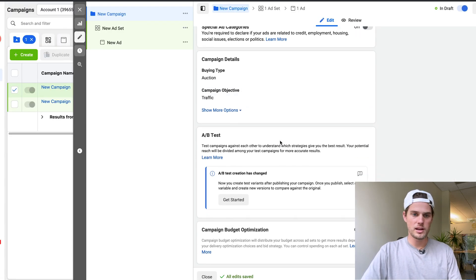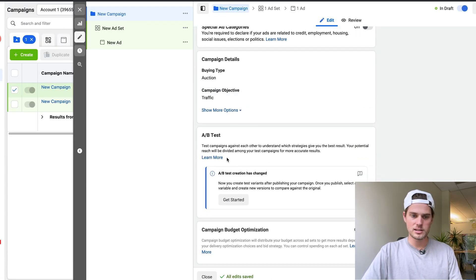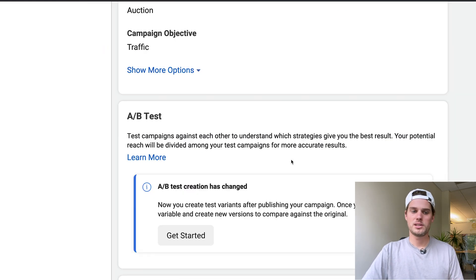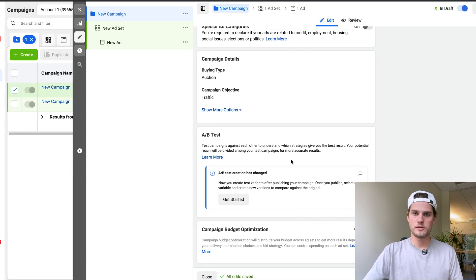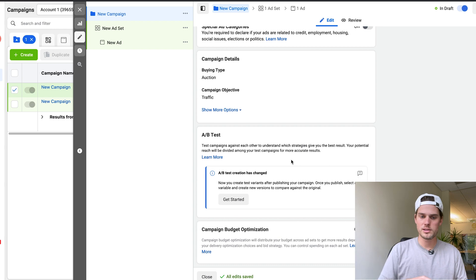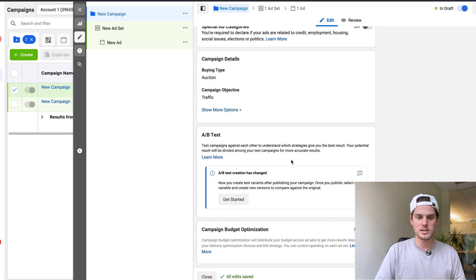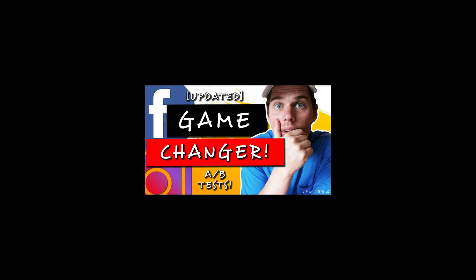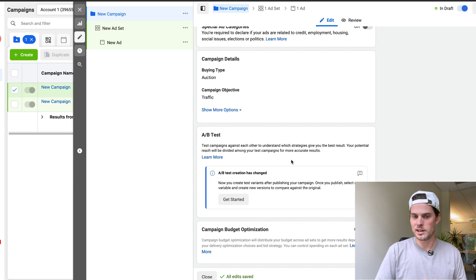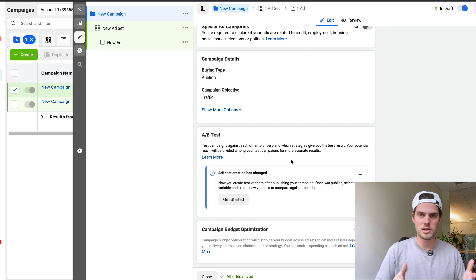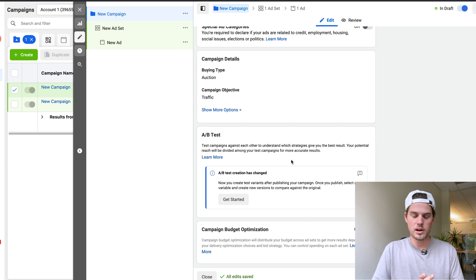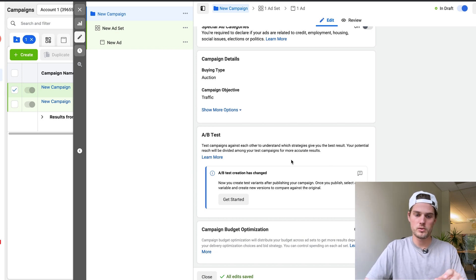You'll notice that right here in the ad set section is where you can set up an A/B test, but you can only set up an A/B test for the campaign level. So if you want to set up an A/B test, check out this video for a more in-depth walkthrough for A/B testing, split testing, because you definitely absolutely should be A/B testing and split testing. They're the same thing. You should be doing that all of the time.